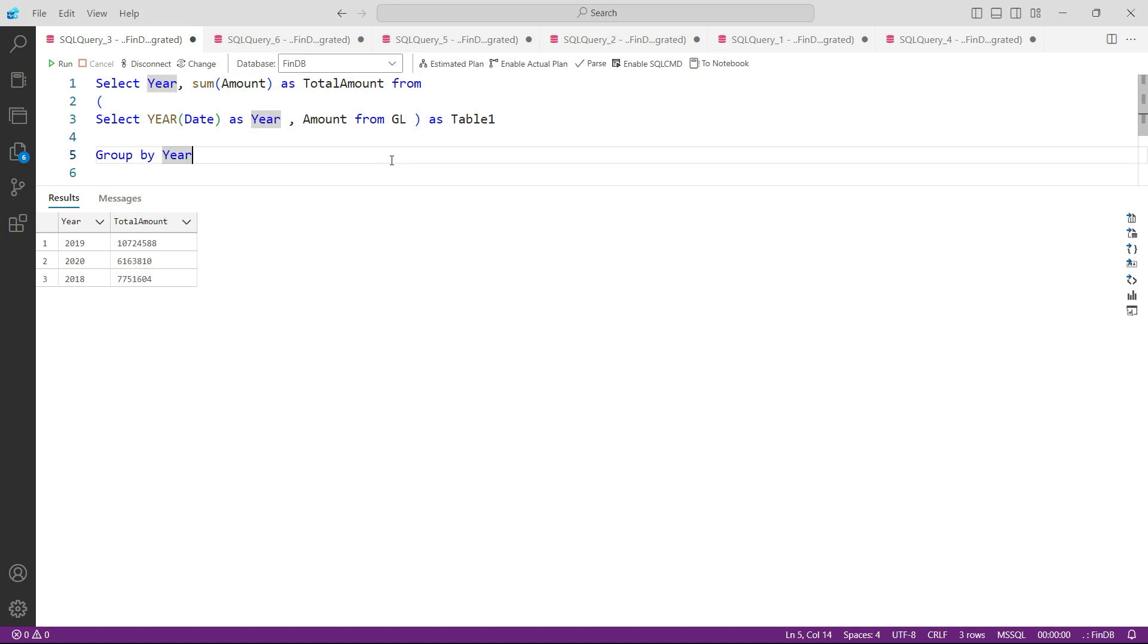Welcome back. We learned an amazing technique in the previous lecture on how to write a subquery and make queries based on that. In this lecture we're going to build further on that and learn one of the most important techniques in handling data: PIVOT. We have to pivot our data from rows to columns.